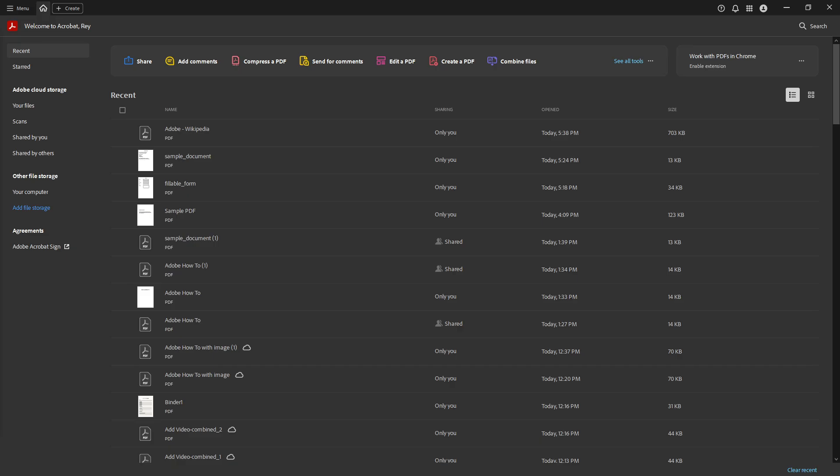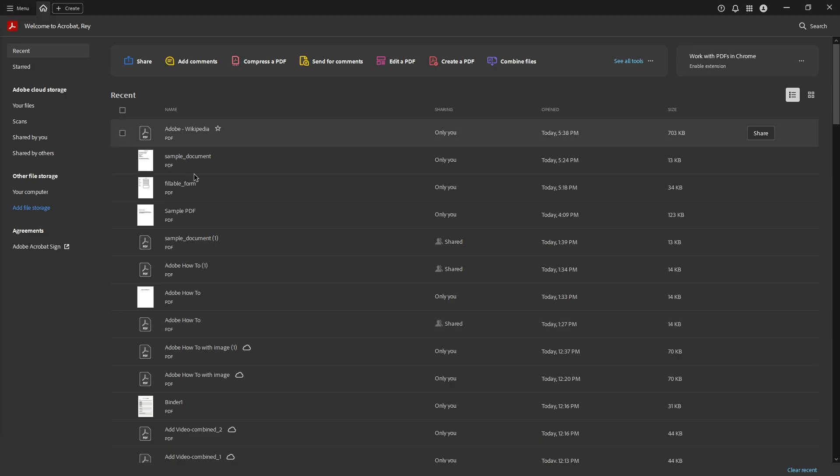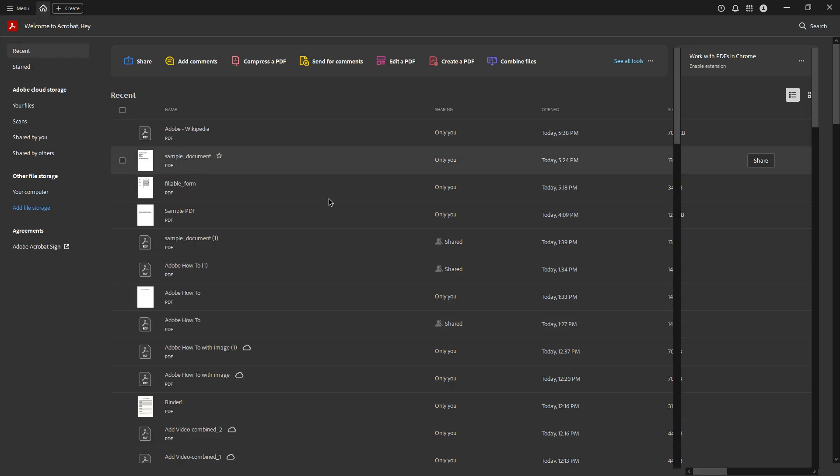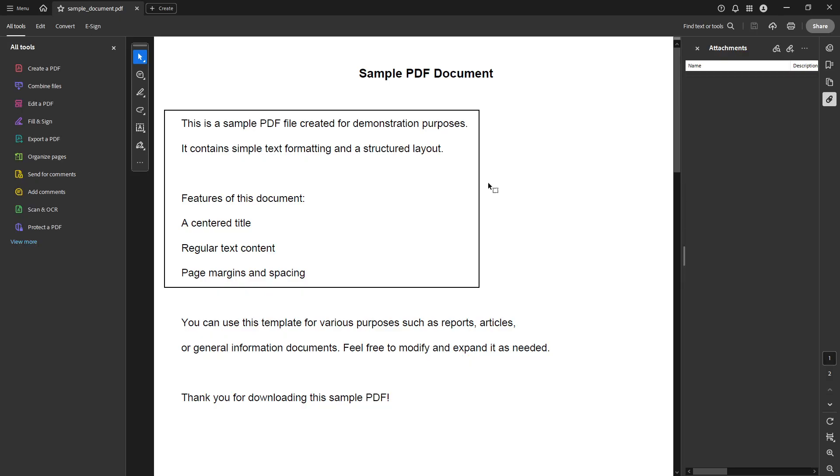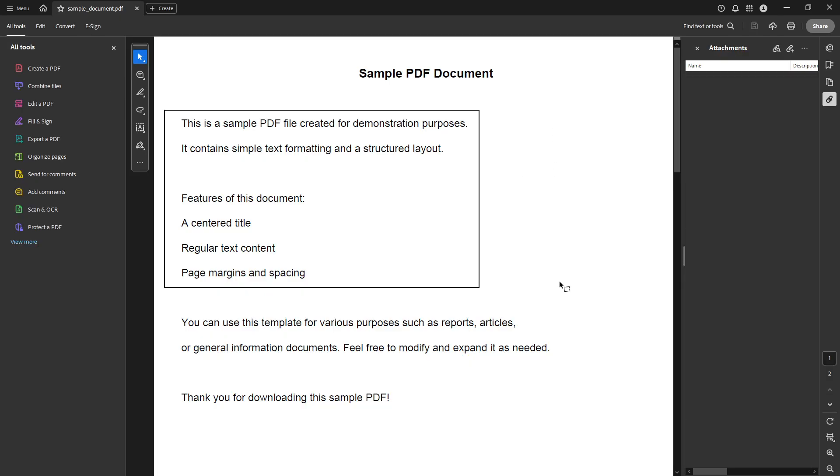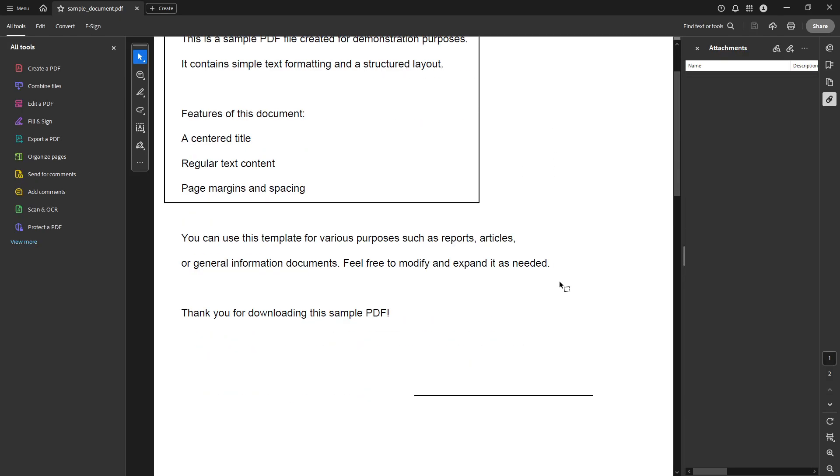First things first, ensure that you have your PDF document opened in Adobe Acrobat. This is where we'll begin building our custom stamp. Once you have your document open, navigate to the All Tools tab, typically located on the left side of your screen.